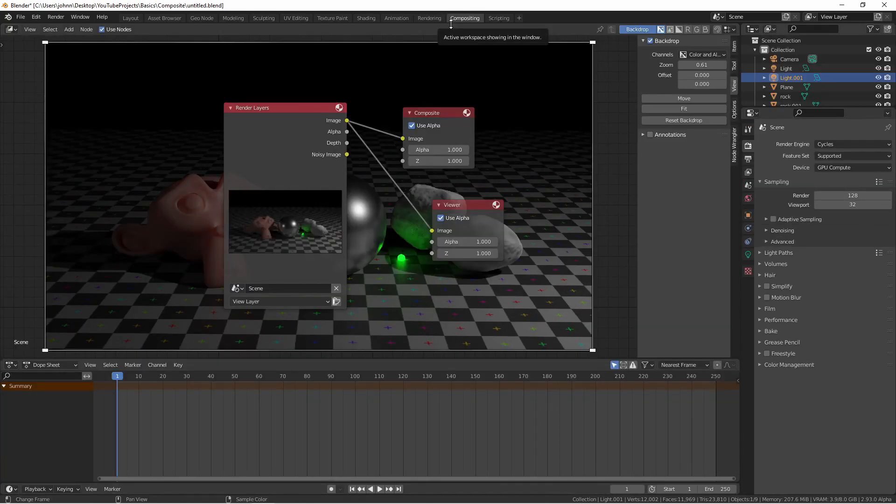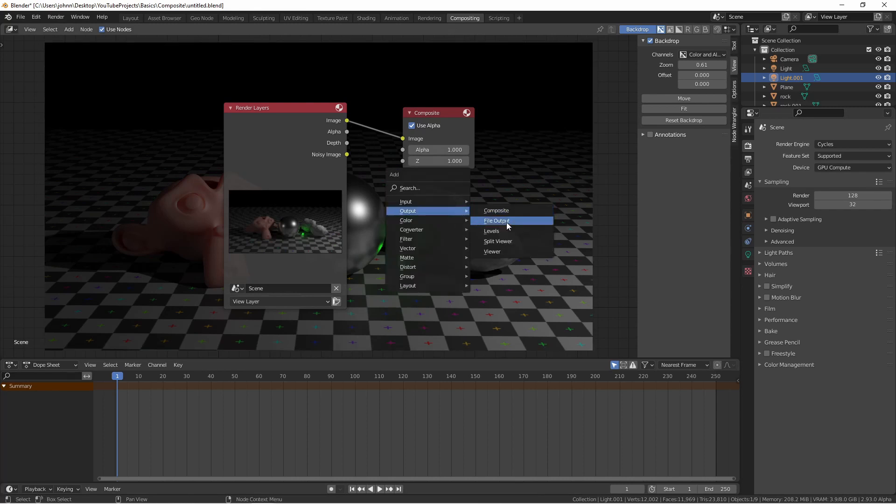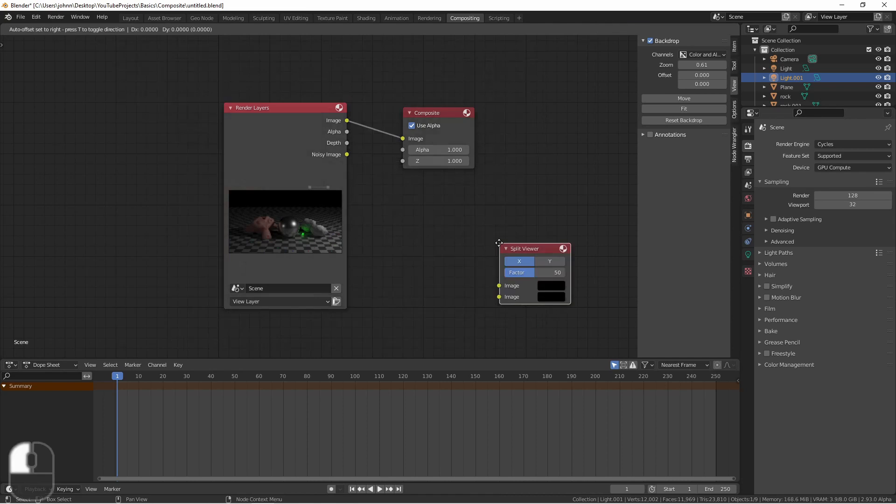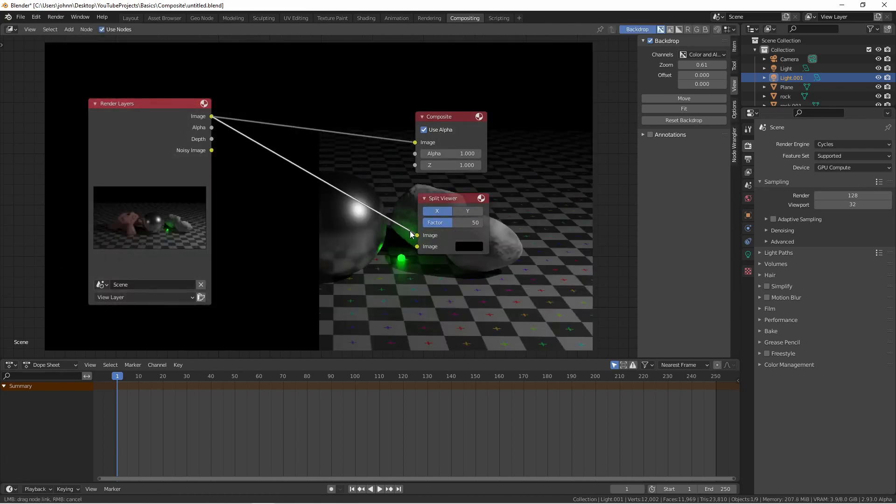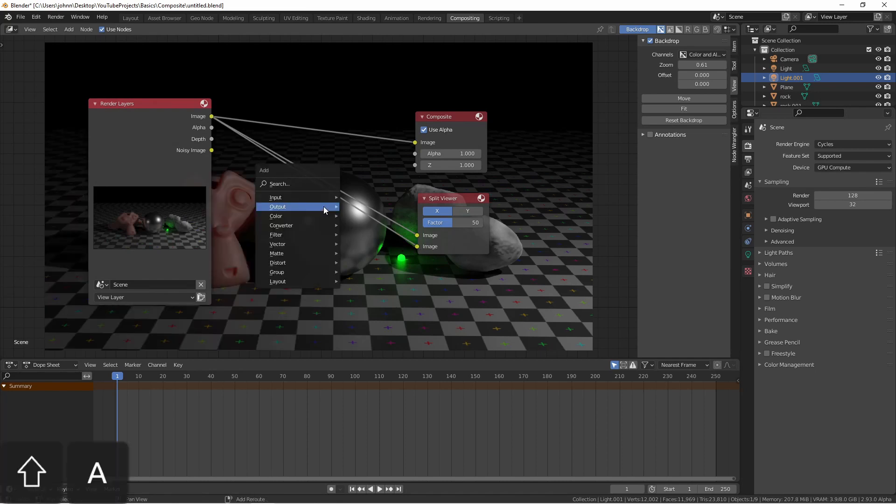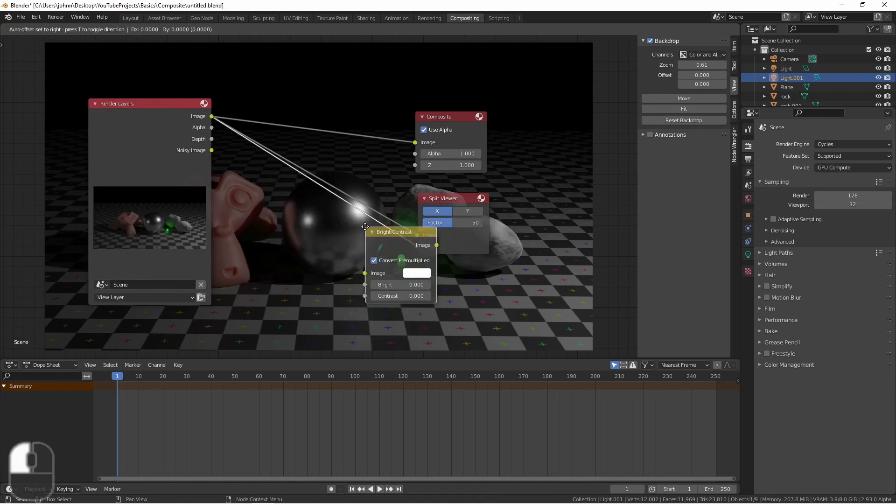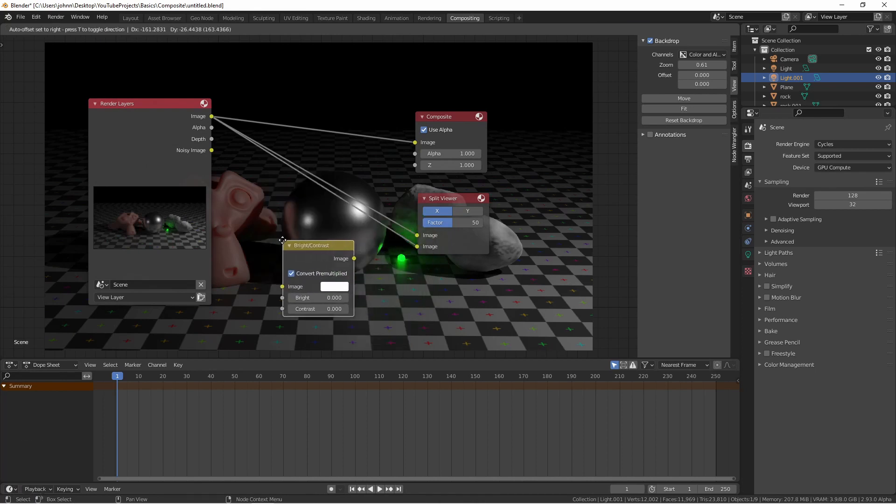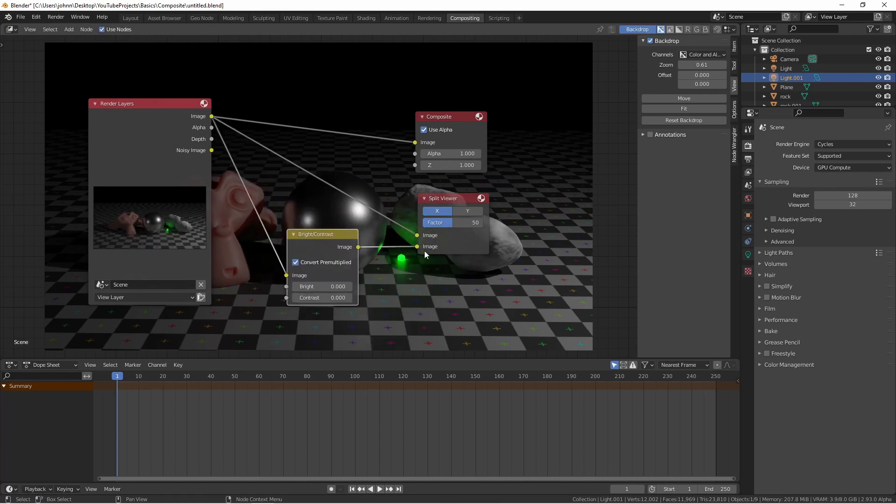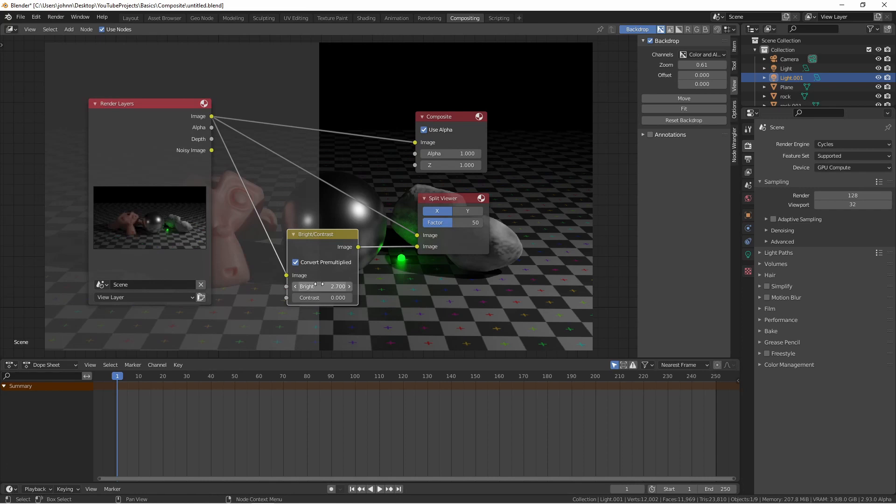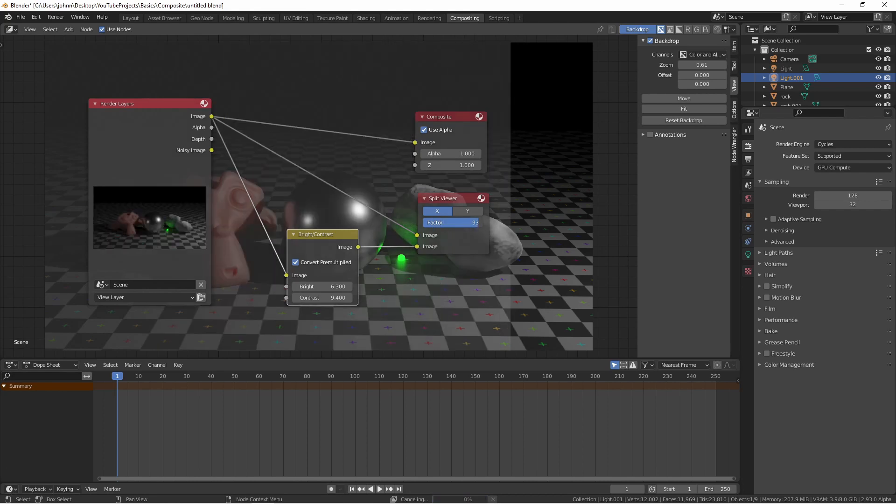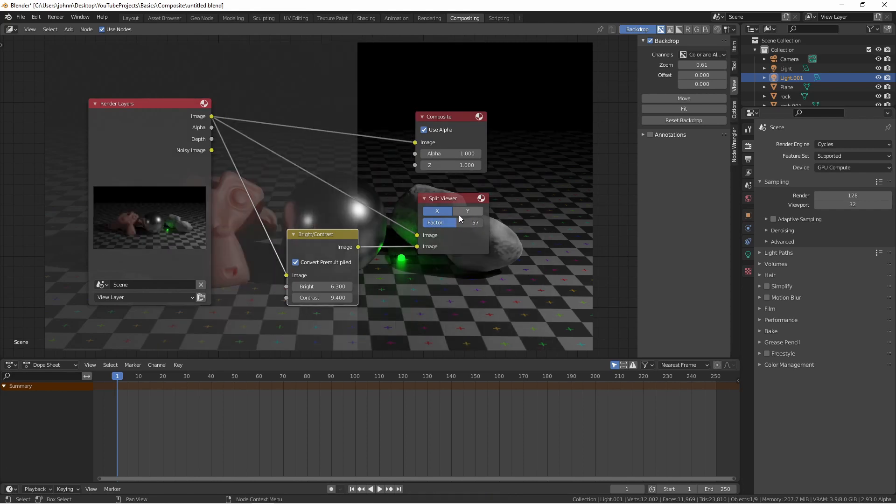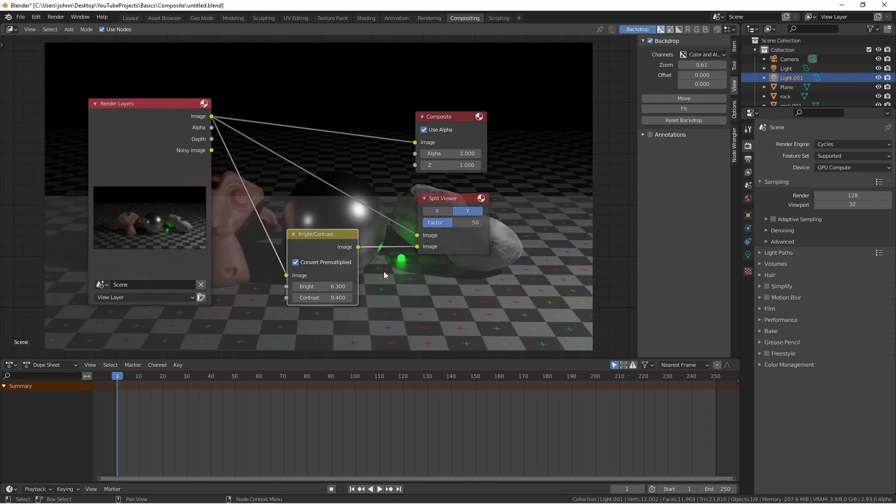Another output node is the split viewer. Let's delete this viewer node and then add a split viewer node. We're going to connect the image to both inputs of the split viewer. But then we're going to go to shift A, color, brightness contrast, and we're going to add this to just one side. This lower image is being run through this brightness contrast node. So if I change the brightness, you'll see that's affecting one side of the image. I can slide the split back and forth using this factor or change it to horizontal if I want. I'm going to change this now back to a regular viewer node.